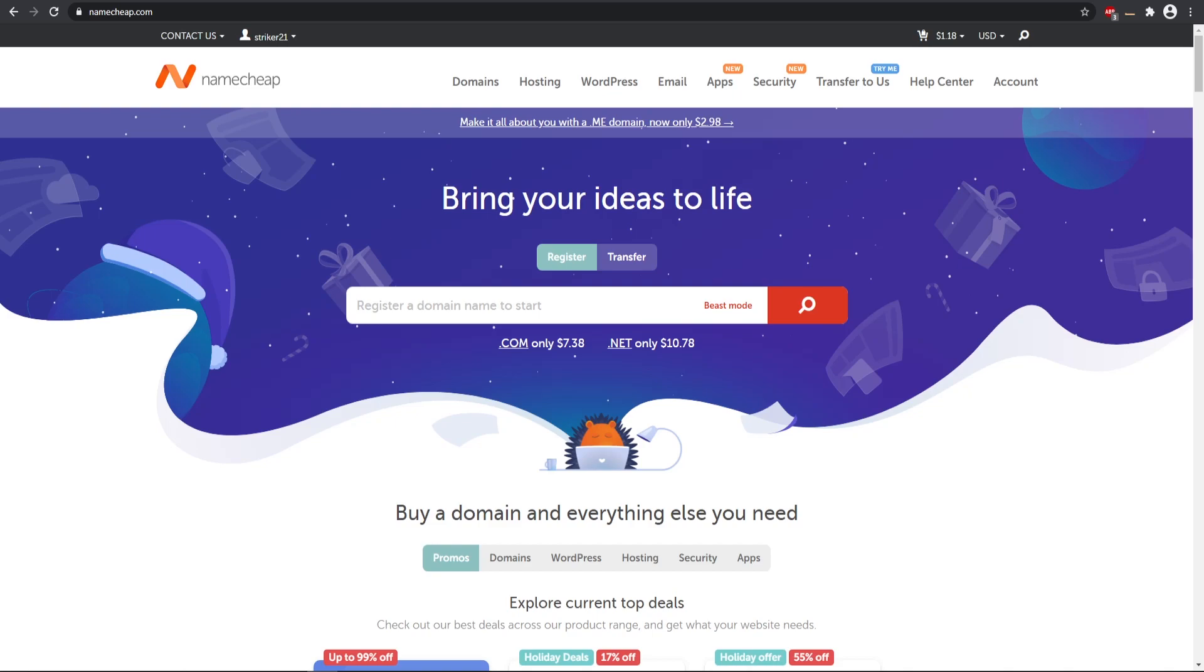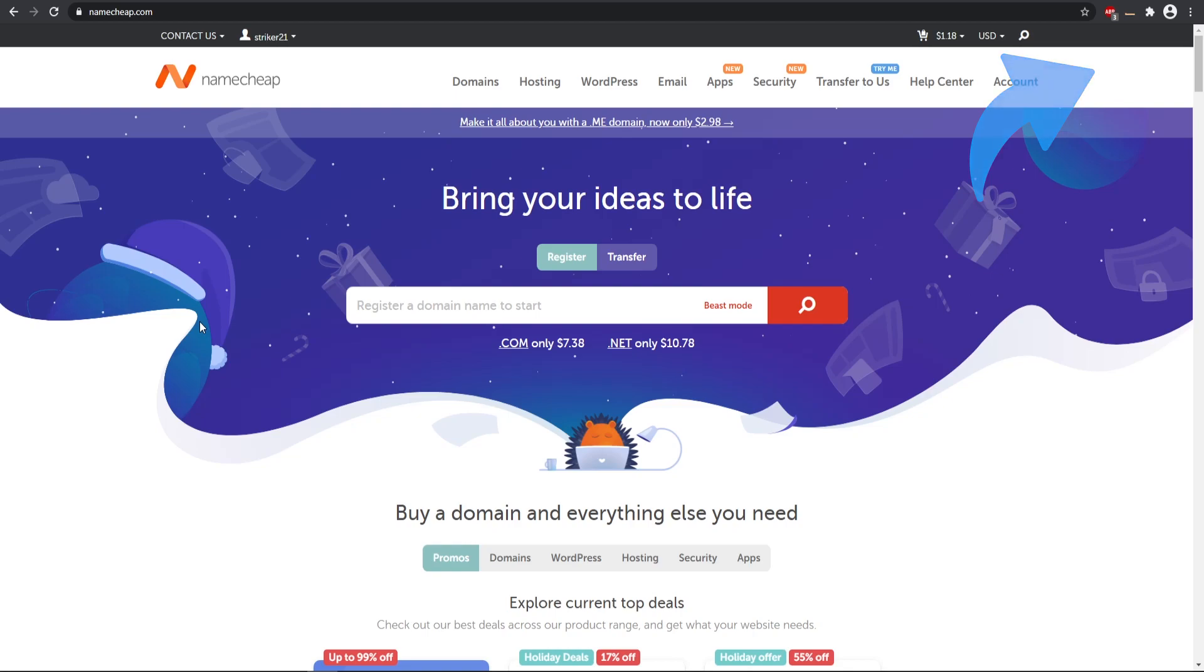We're going to be using Namecheap to add our domain and this is a paid domain. If you guys want to check out free domains you can look at the video on the top right hand corner that would take you to my other video of using Freenom. But this is Namecheap so you do have to purchase the domain. You can check out my link down in the description for Namecheap.